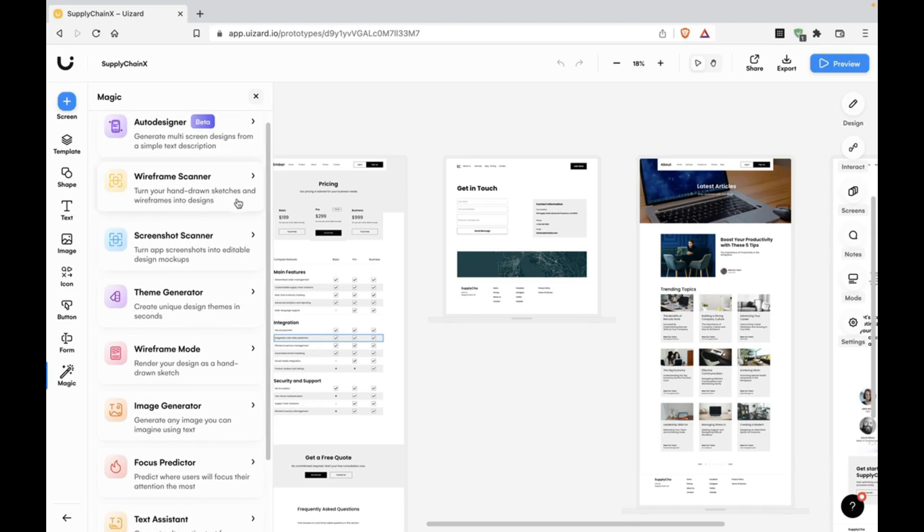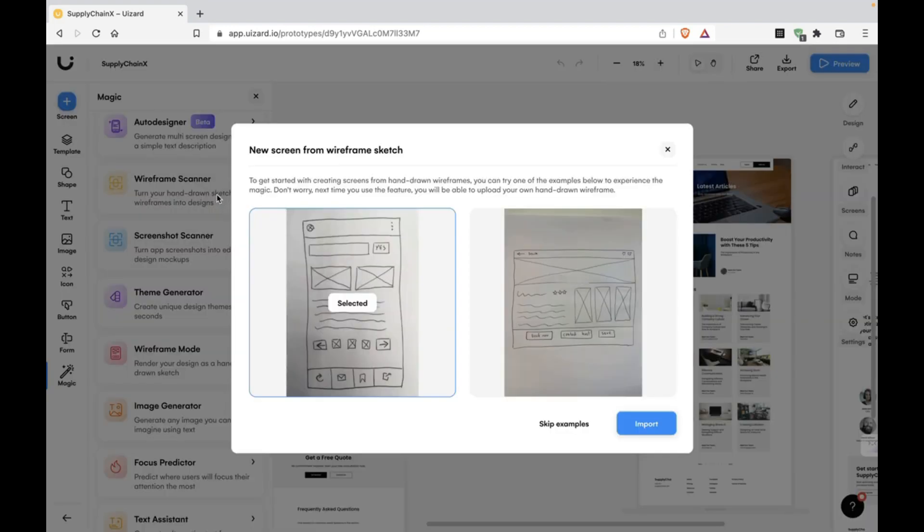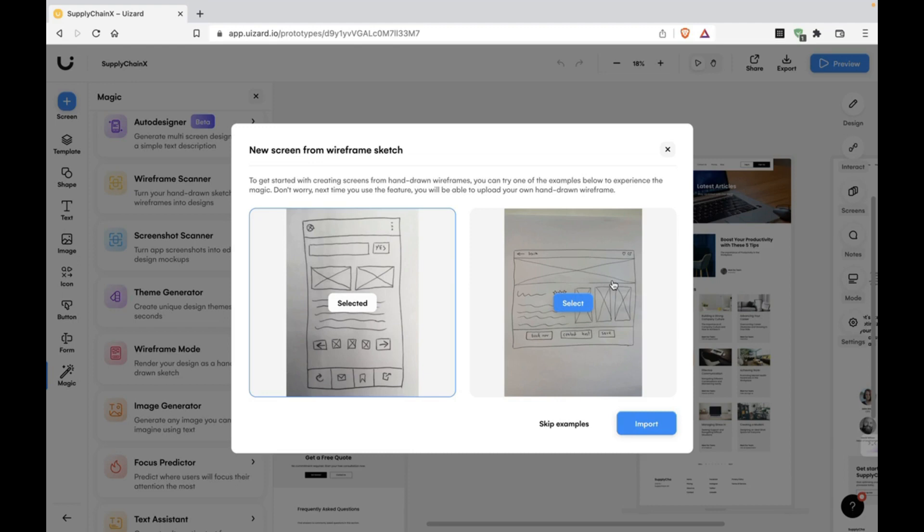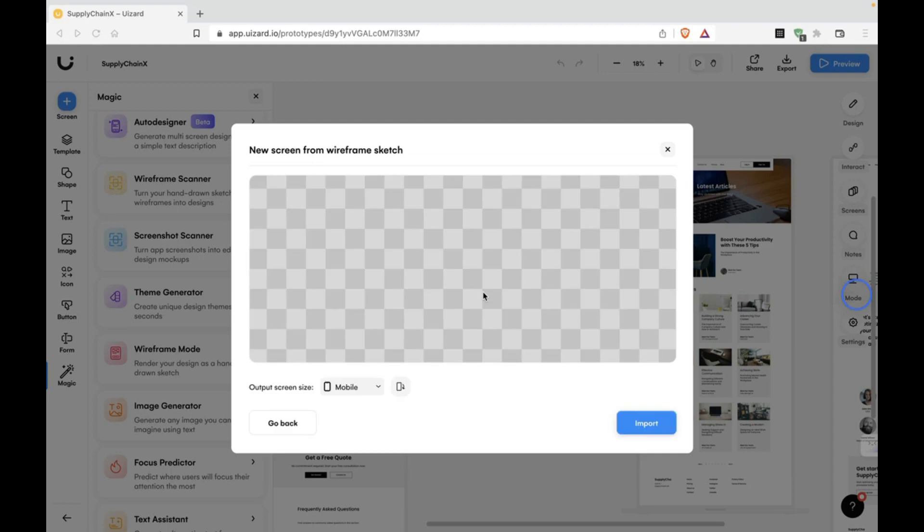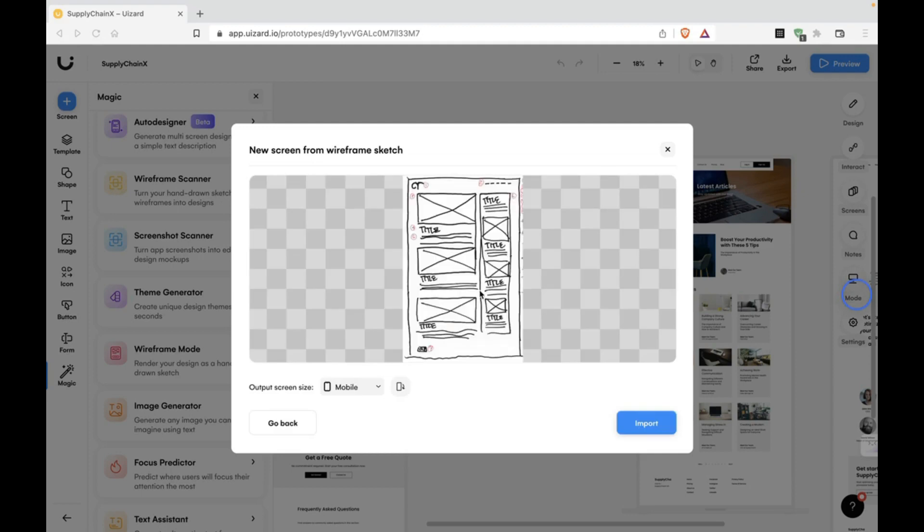Wireframe scanner is crazy. You can select an image, a hand-drawn wireframe, take a picture of it, and turn it into a prototype. I'm going to do that. I'm going to select an image of a wireframe from my computer and we're going to try this tool. I just uploaded an image of a wireframe. Let's see what it comes up with.